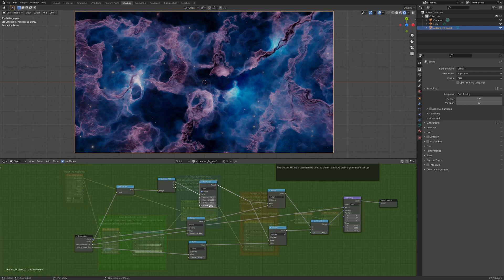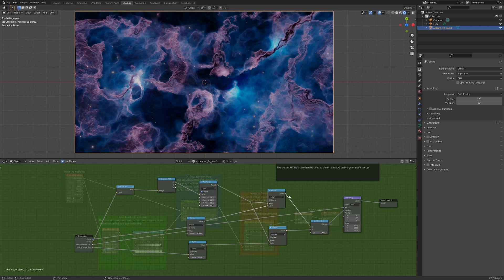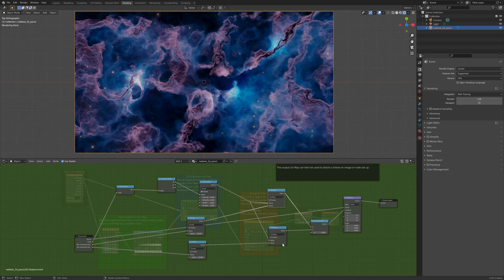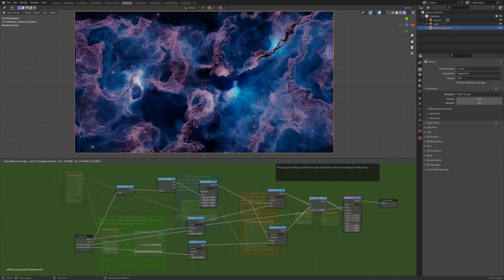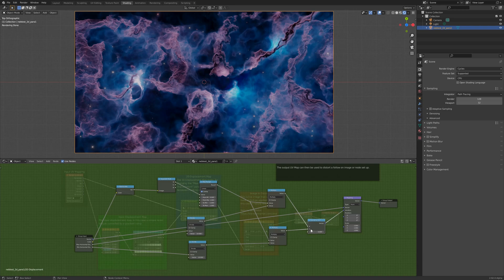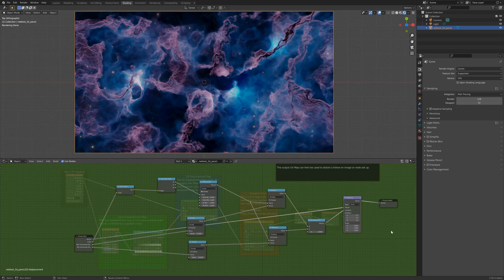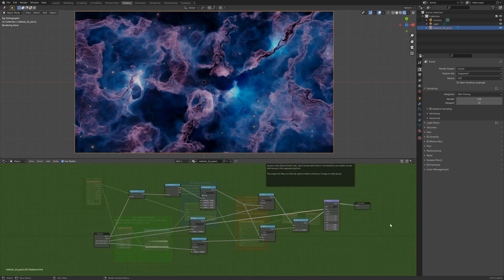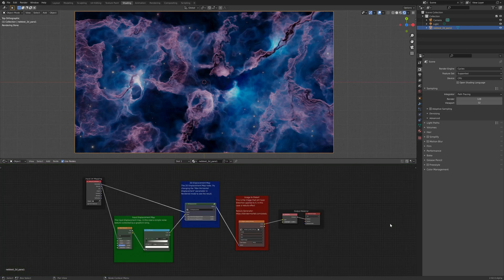And then I can use that information to multiply the x and y direction of the UV mapping by a certain amount, so the whiter it gets, it will push it quite dramatically in one direction, and then going through to kind of grey, it won't adjust it at all. And then down to black, it will move it in the opposite direction. And that's what's creating the effect.